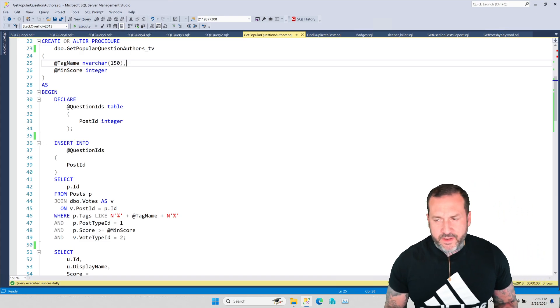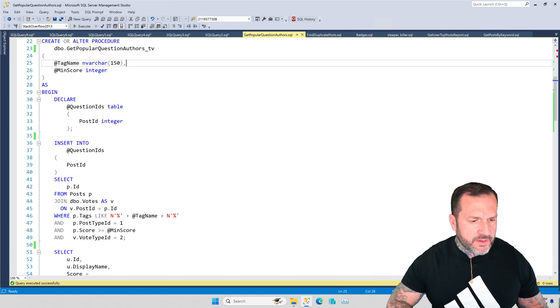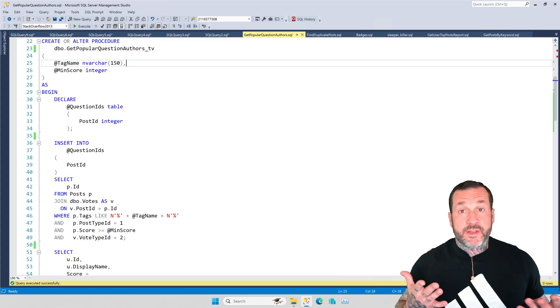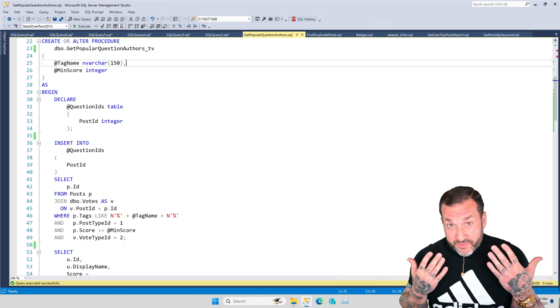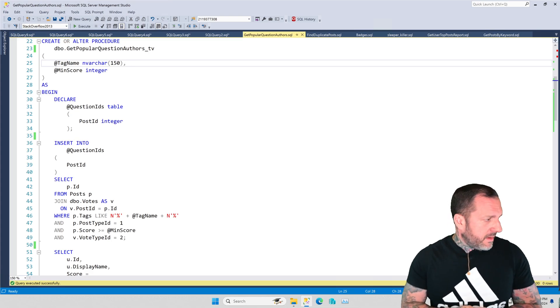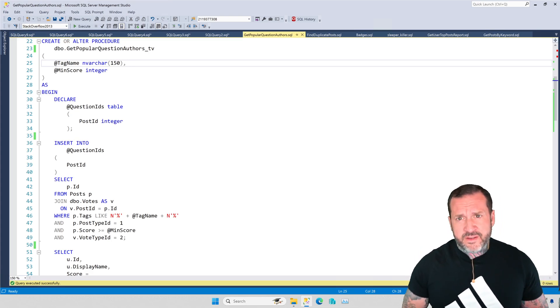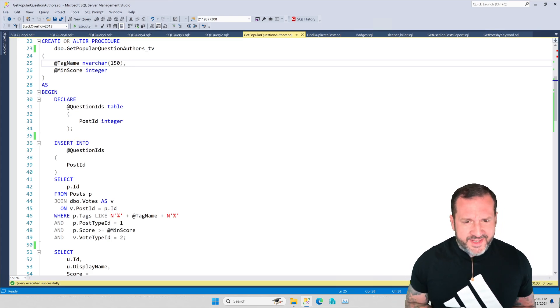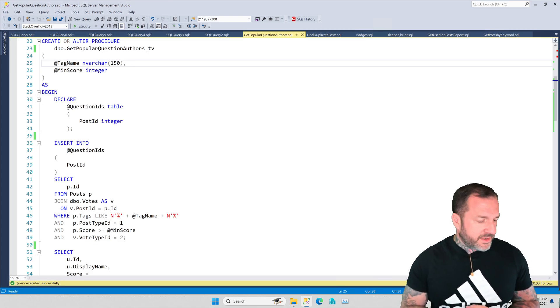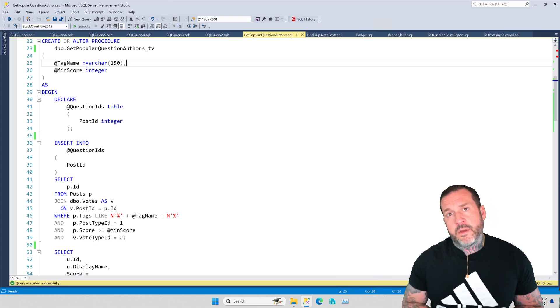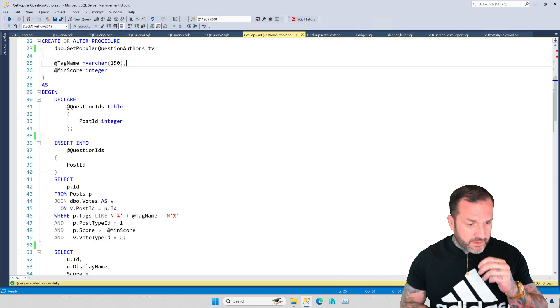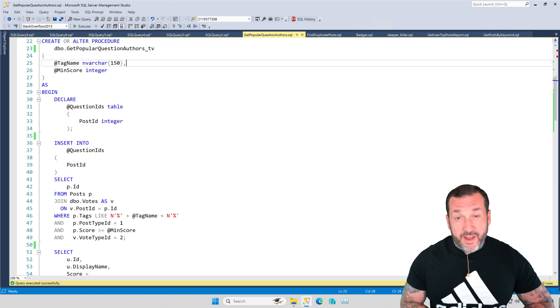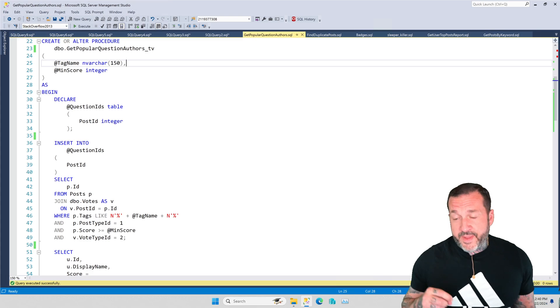Eric Darling here with Darling Data, and in today's video we're going to talk about how you can use my free open source, bug-free stored procedure SP_HumanEvents to profile stored procedures.